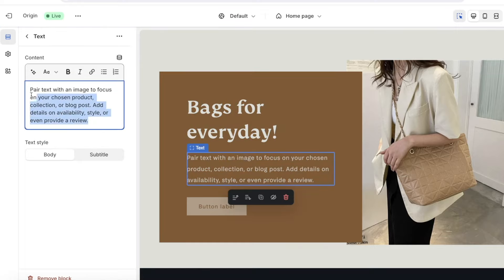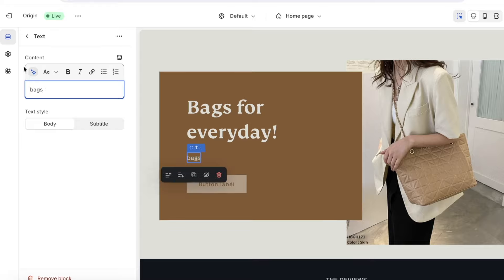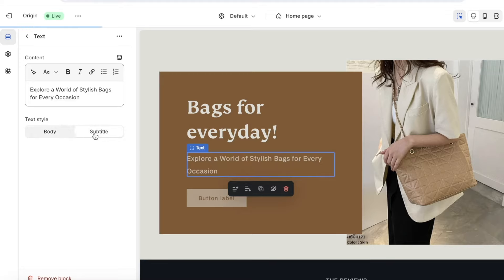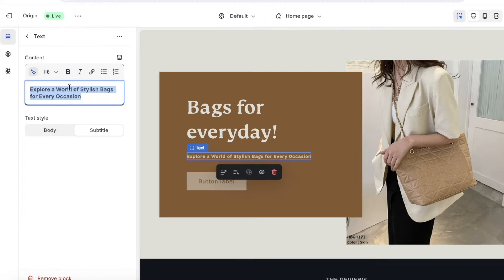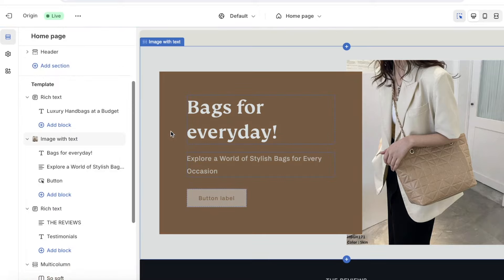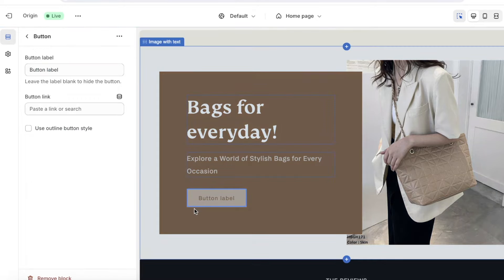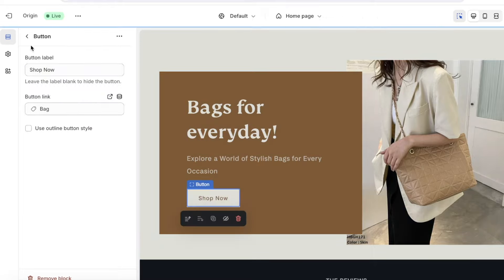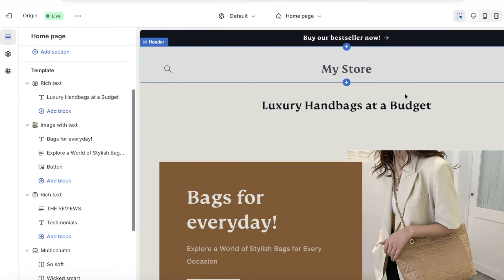Below the heading you can also use AI-generated text by adding a few keywords like 'bags' and clicking Generate. Once generated, insert the text you like best. You can change the text style by selecting it and choosing from paragraph, bold, bulleted list, or numbered list options. Then click Back on the top left. For the button, click on it and change the label — I'll use 'Shop Now' — and set the button link to our handbag product. Click on the bag to link it.